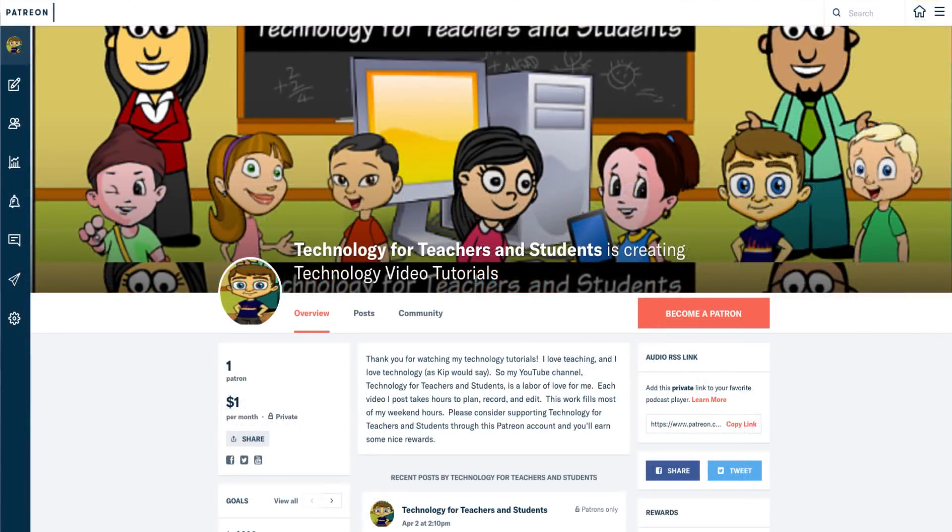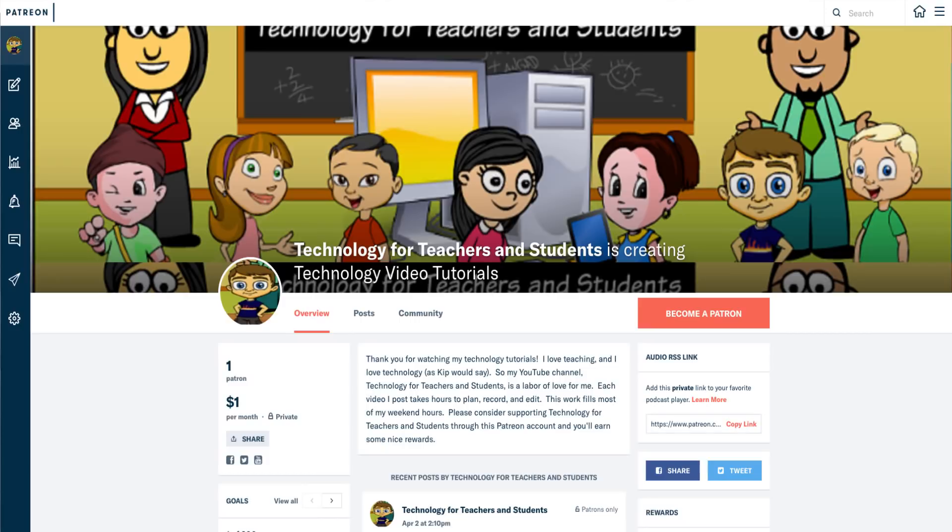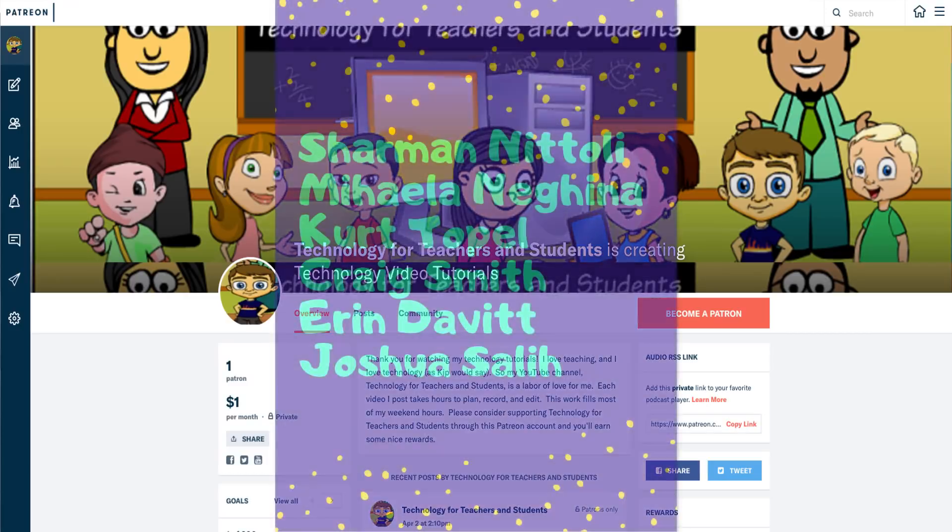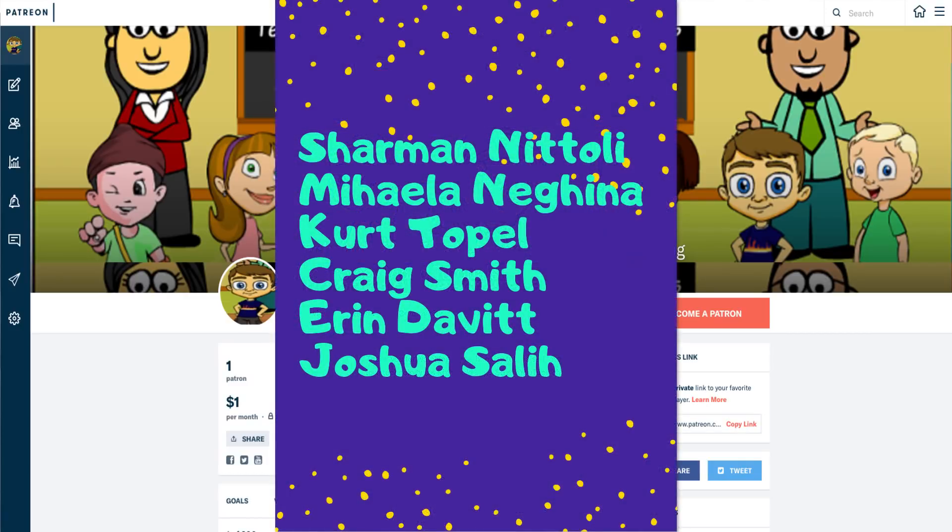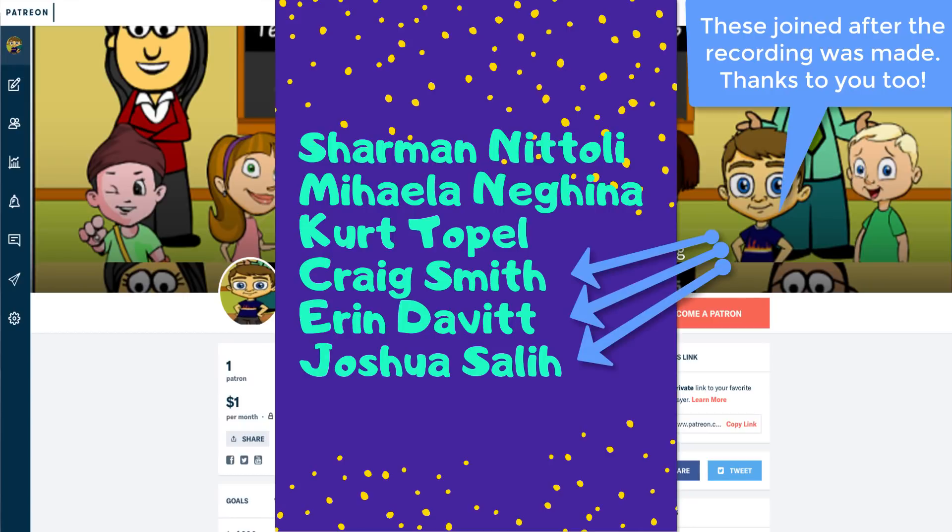If you'd like to support my YouTube channel, consider becoming a supporter of mine through my Patreon account, and you'll see a link to that in the description below. Speaking of Patreon, I want to do a quick shout out to my $5 Patreon supporters, and they are Mahela Nagina and Kurt Topple and Sharman Natoli. I want to send out a special thank you to those $5 Patreon supporters. I'm also grateful for all of my Patreon supporters.